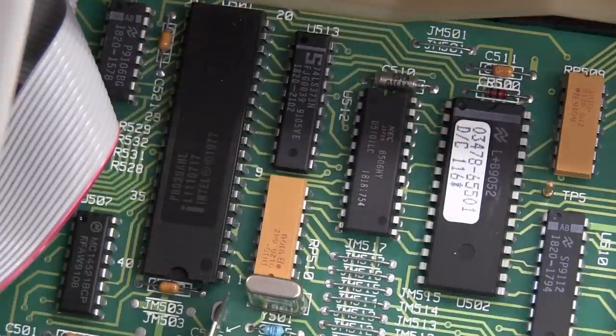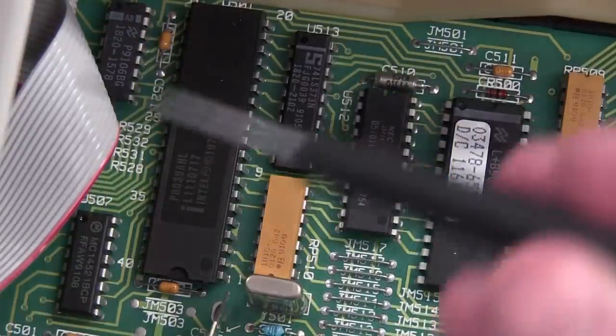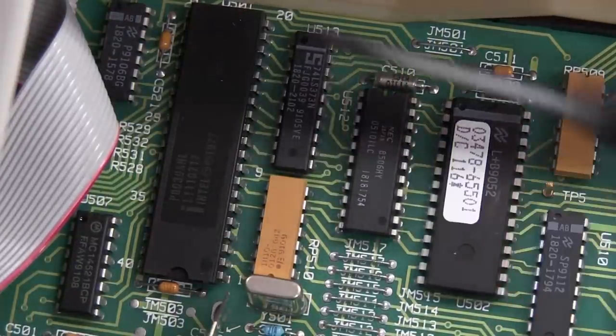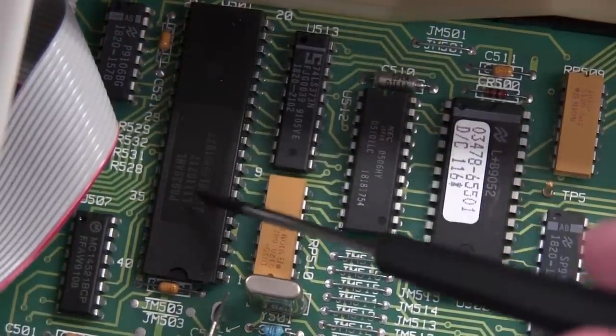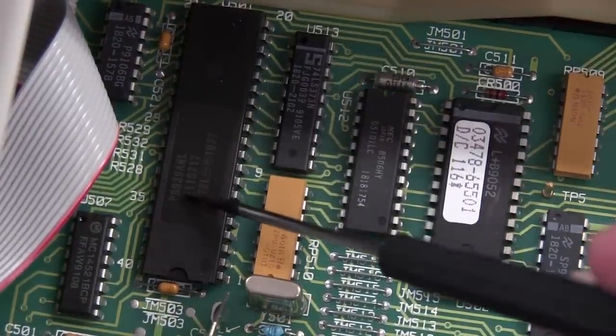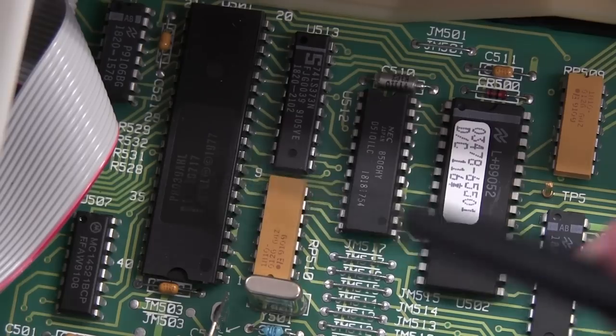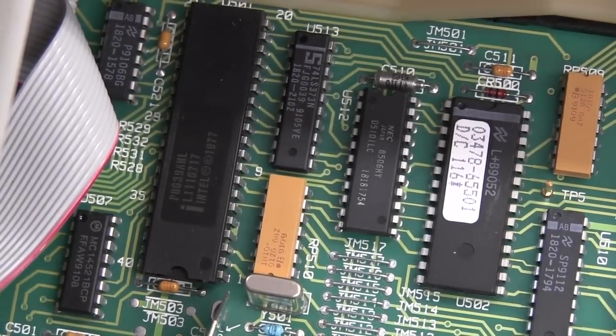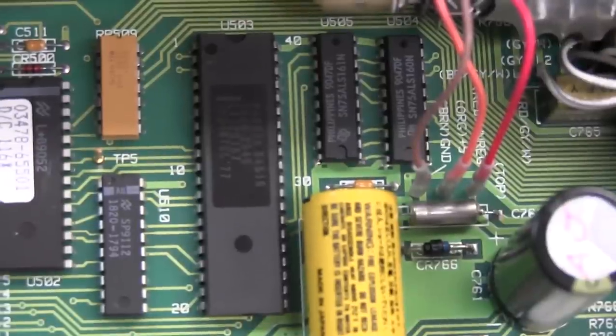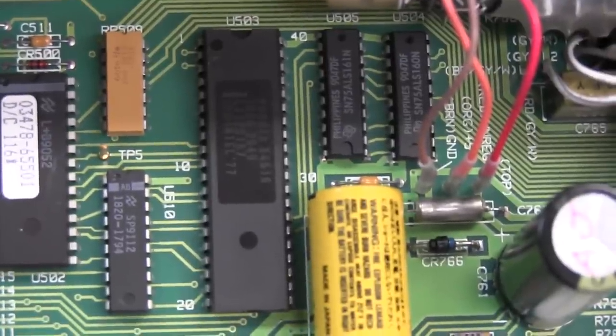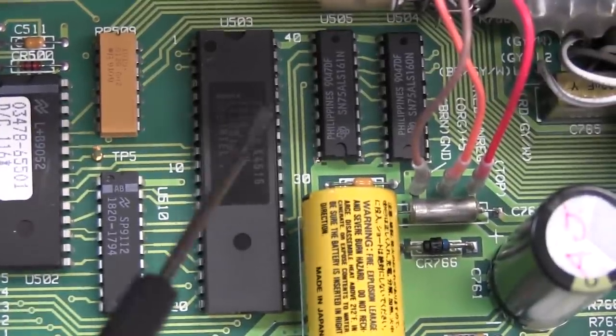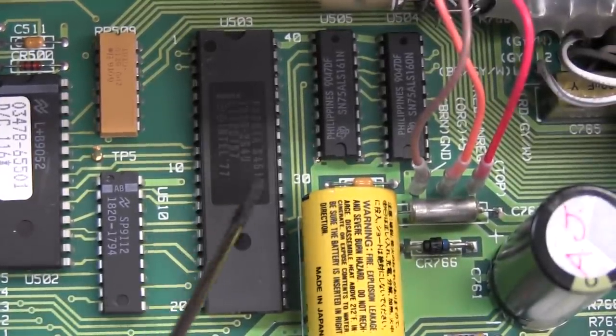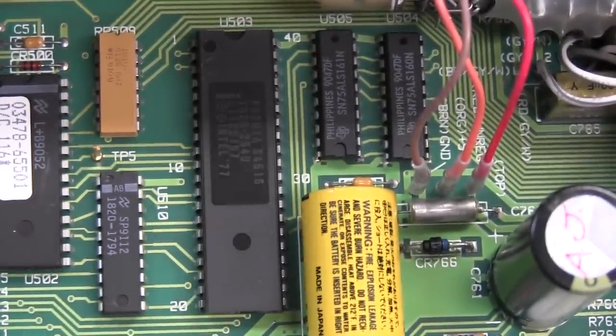There's differences in the main processor section over here. The main processor is actually an Intel 8039. And if we go over to here we can see an Intel 8291A GPIB controller.